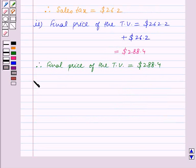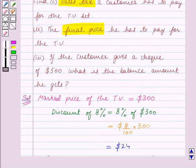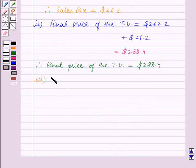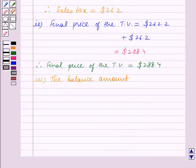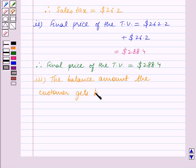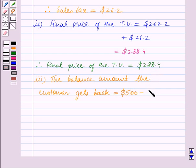Now we shall solve Part 3. In Part 3 we are given that the customer gives a cheque of $500 and we have to find the balance amount he gets. So the balance amount the customer gets back is equal to $500 minus the final price of the TV which is $288.40, and this is equal to $211.60.